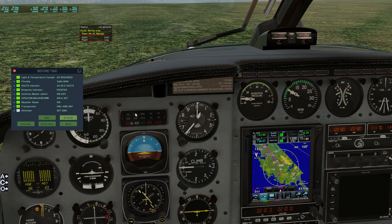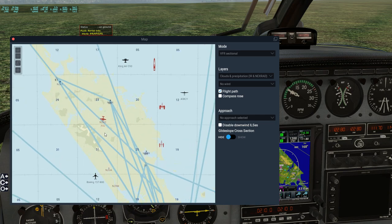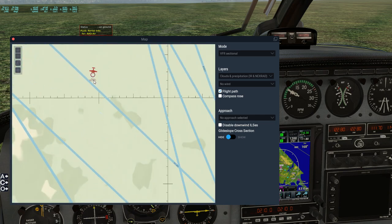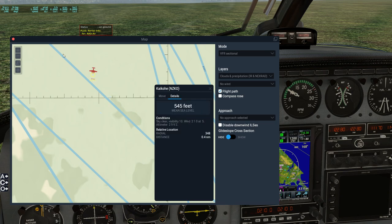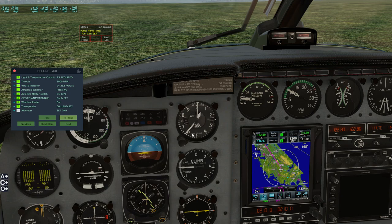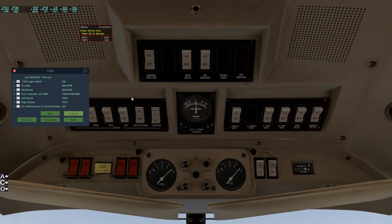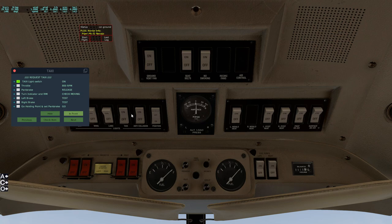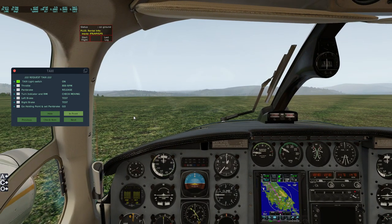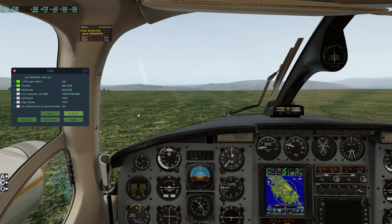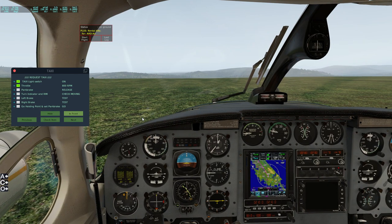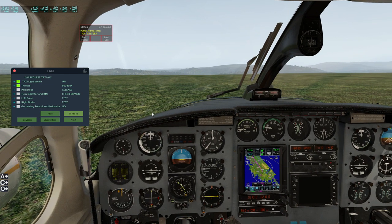Taxi light - let's turn that on right here. Throttle to 800 RPM. Park brake off. We're actually sitting at the end of runway 17, in the position we need to be in, so I'll do a little movement just to get through the taxi checklist. I'll be back with you very soon.